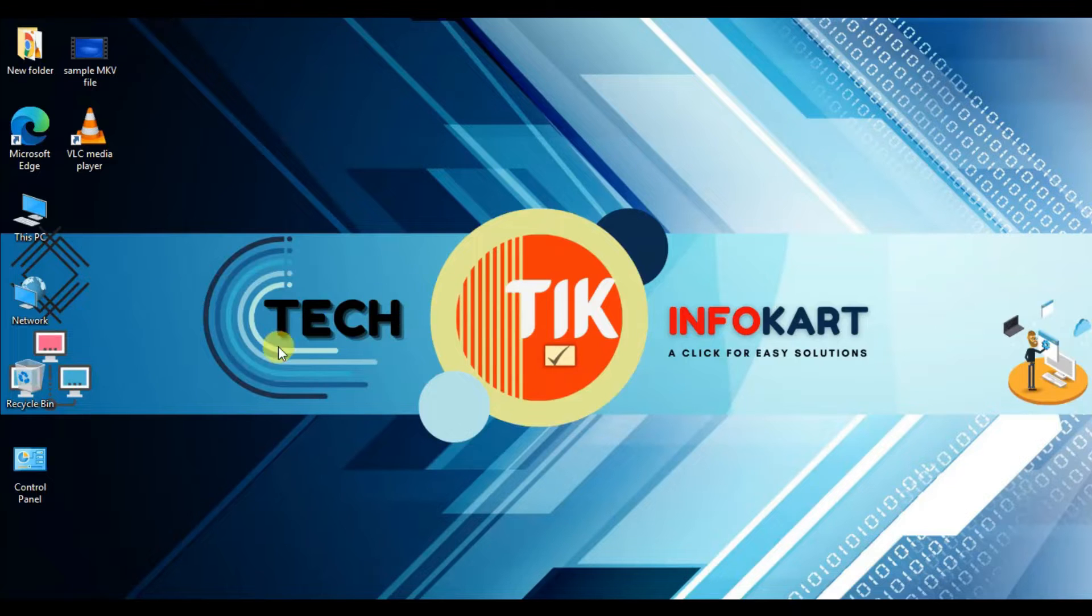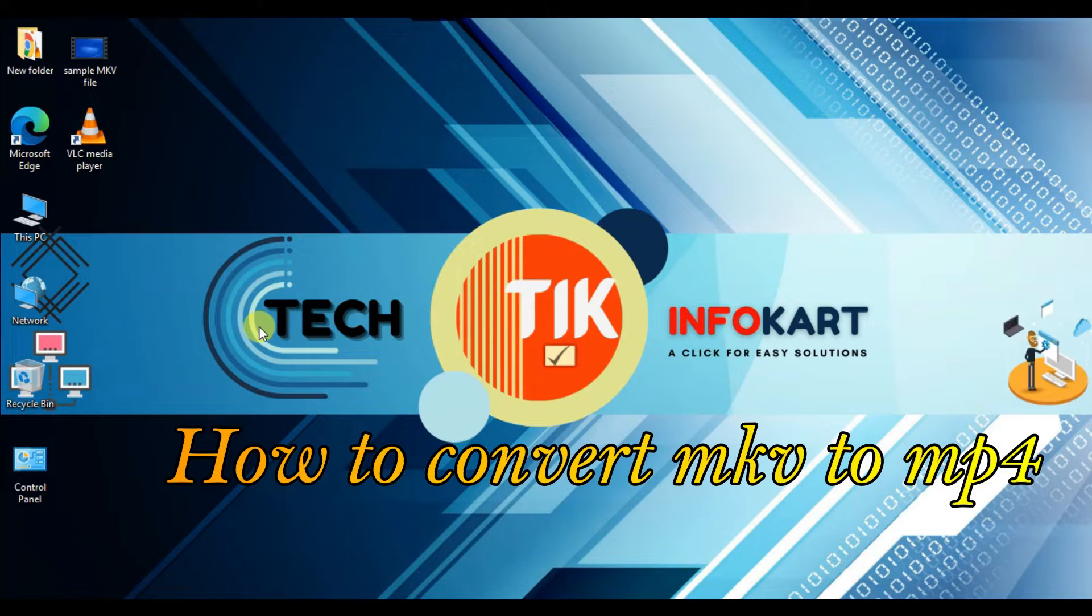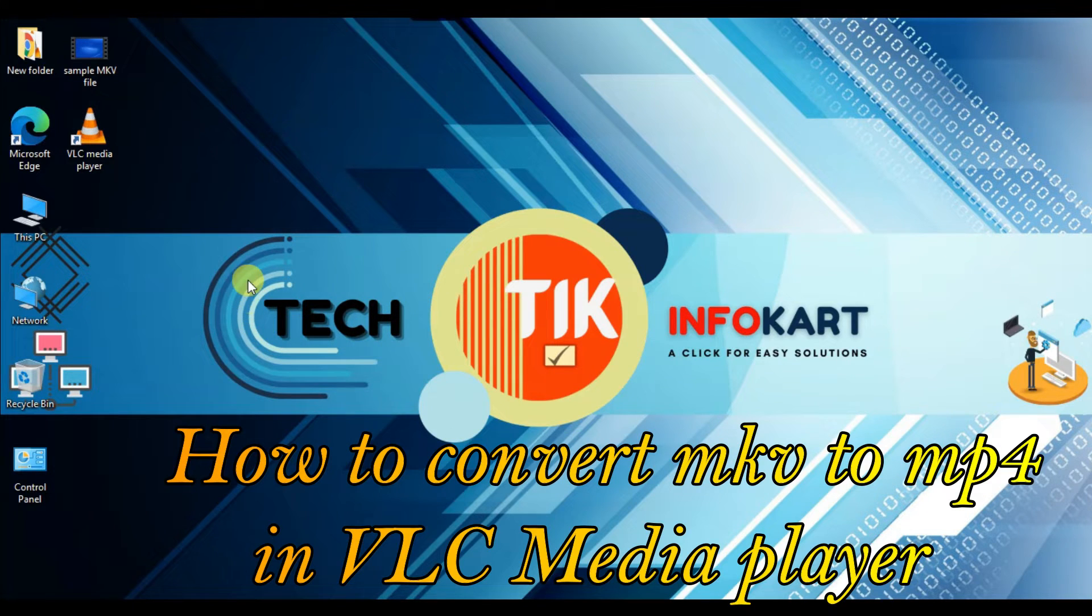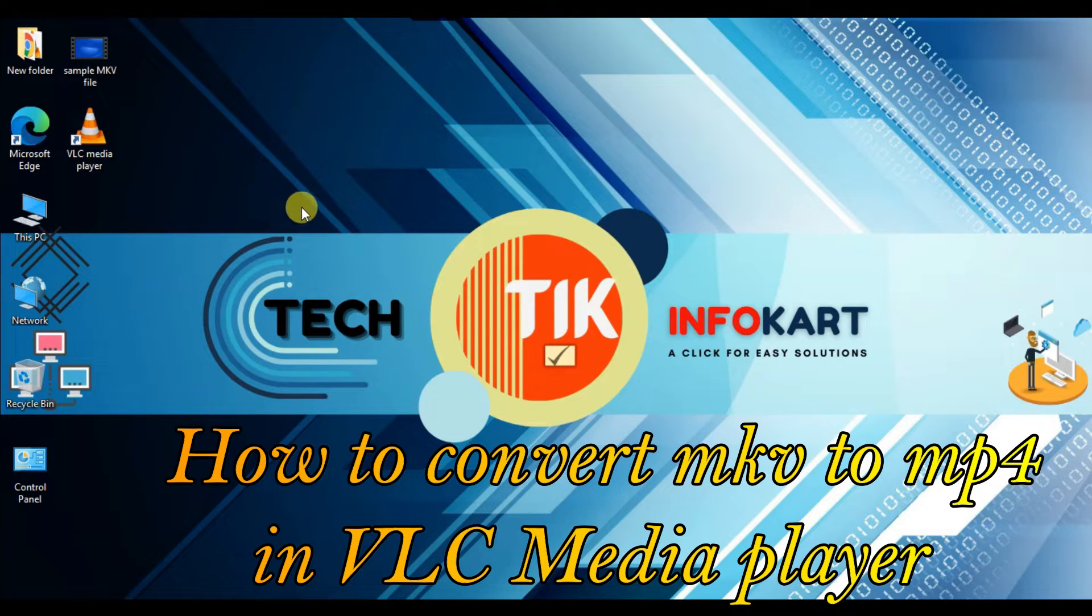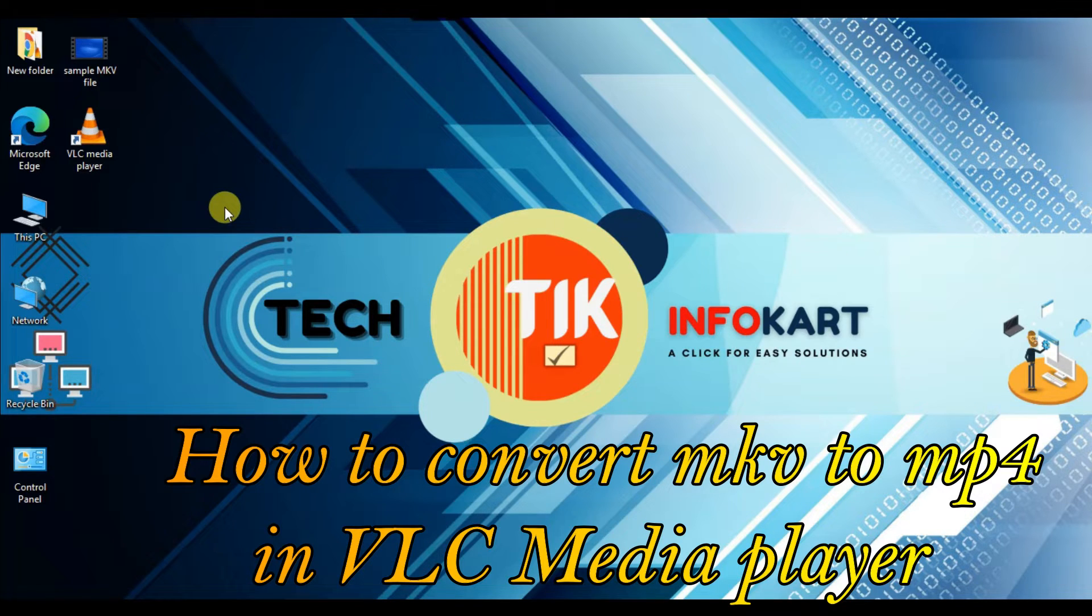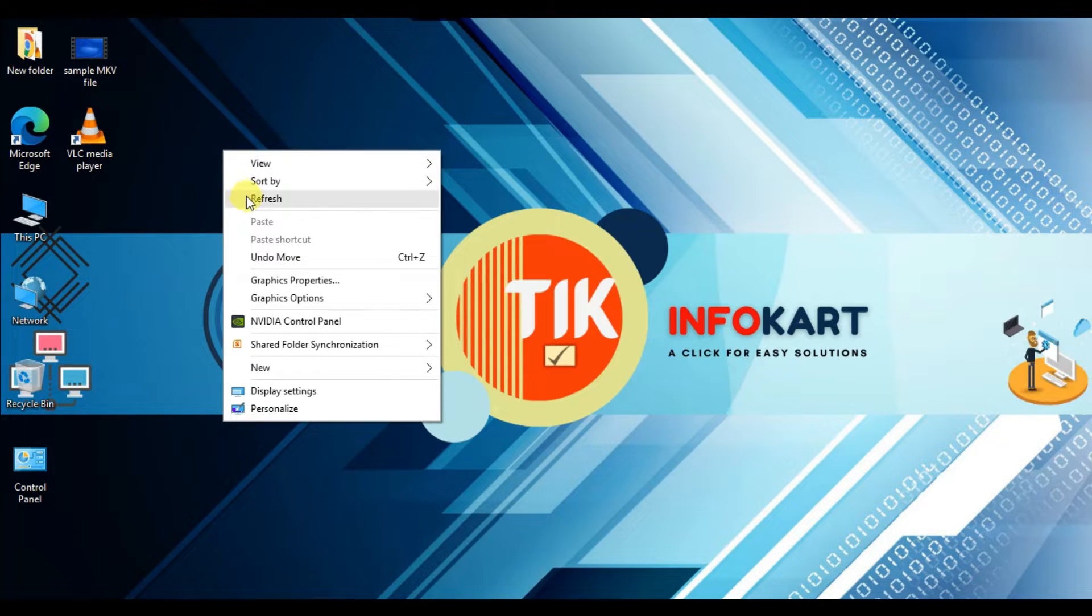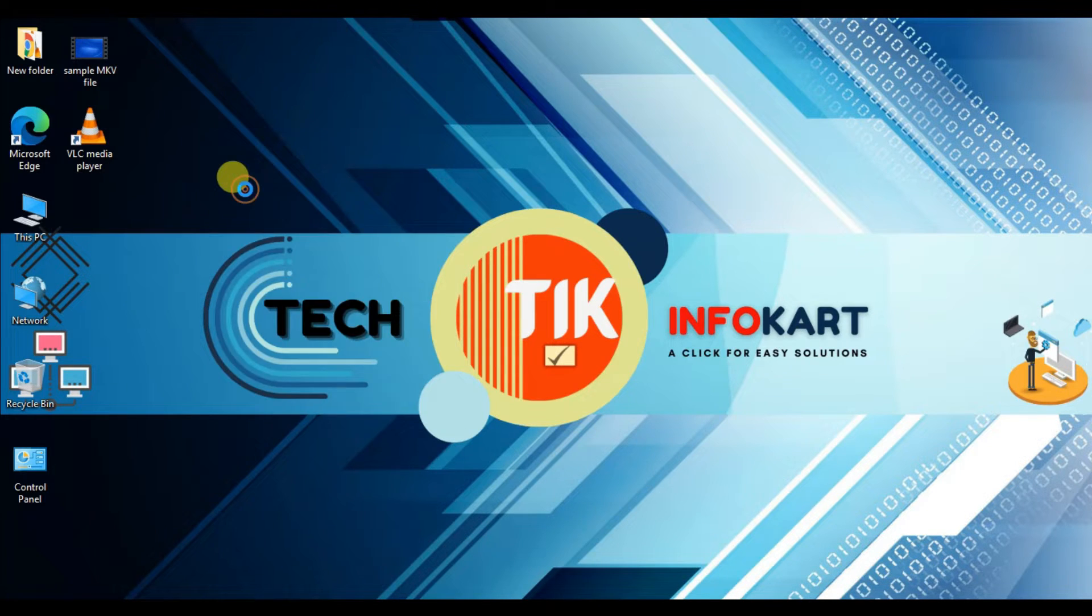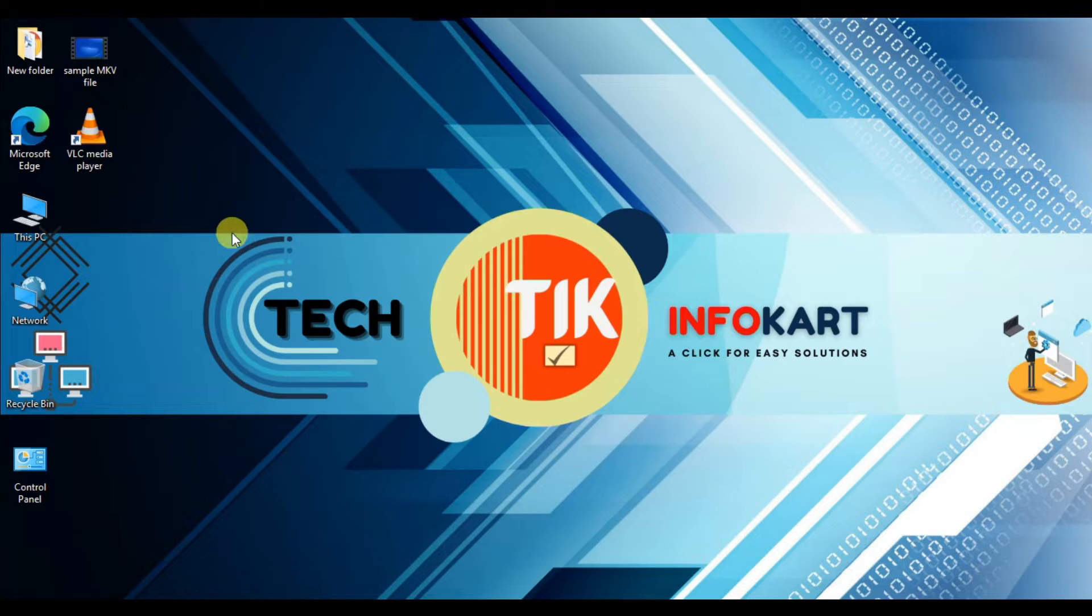Hello everyone, welcome to my channel Tech Infokart. If you have video files with a .mkv extension and you're worried how to convert them to mp4 format for YouTube upload or any other reason, in this tutorial let's learn how to use VLC player to convert mkv files to mp4.